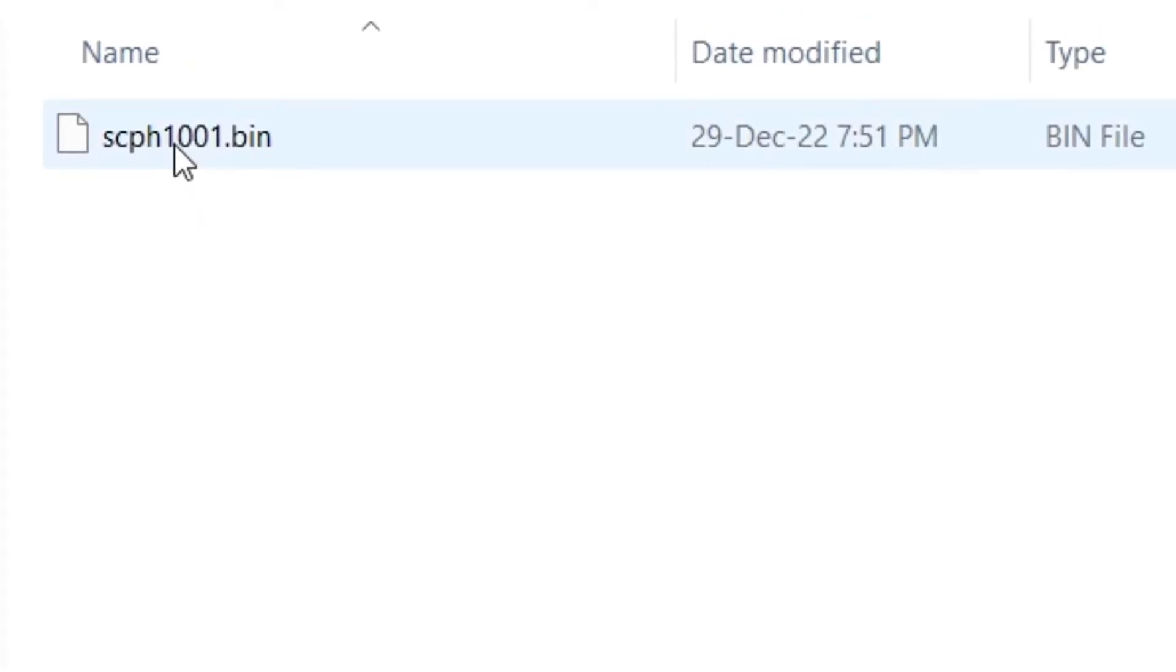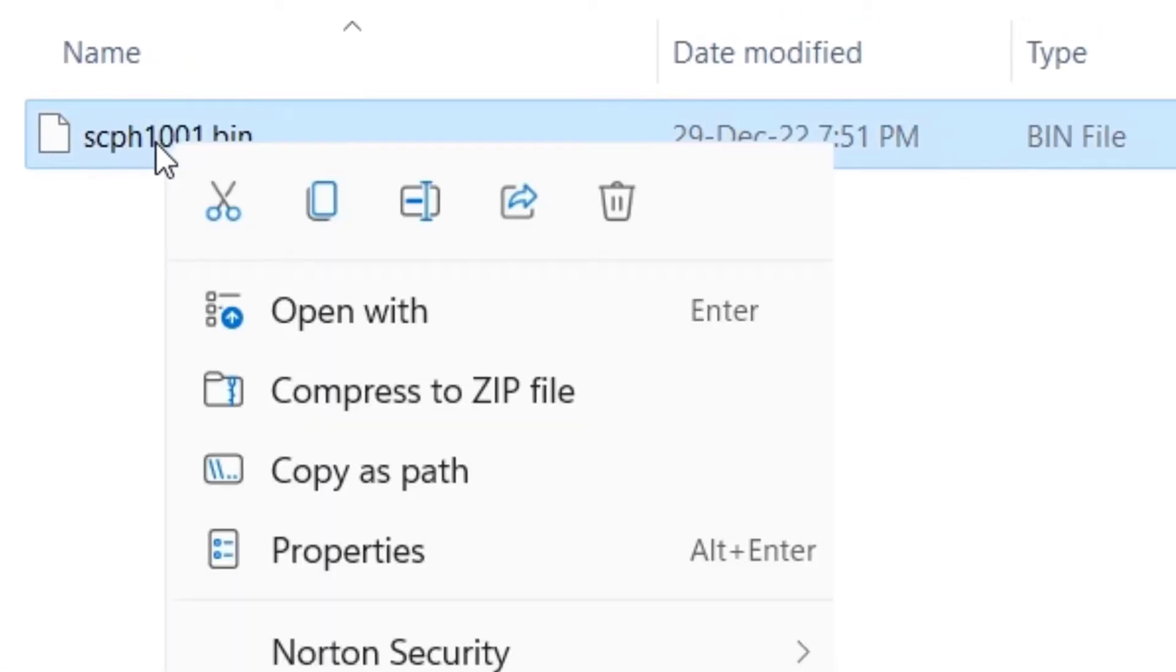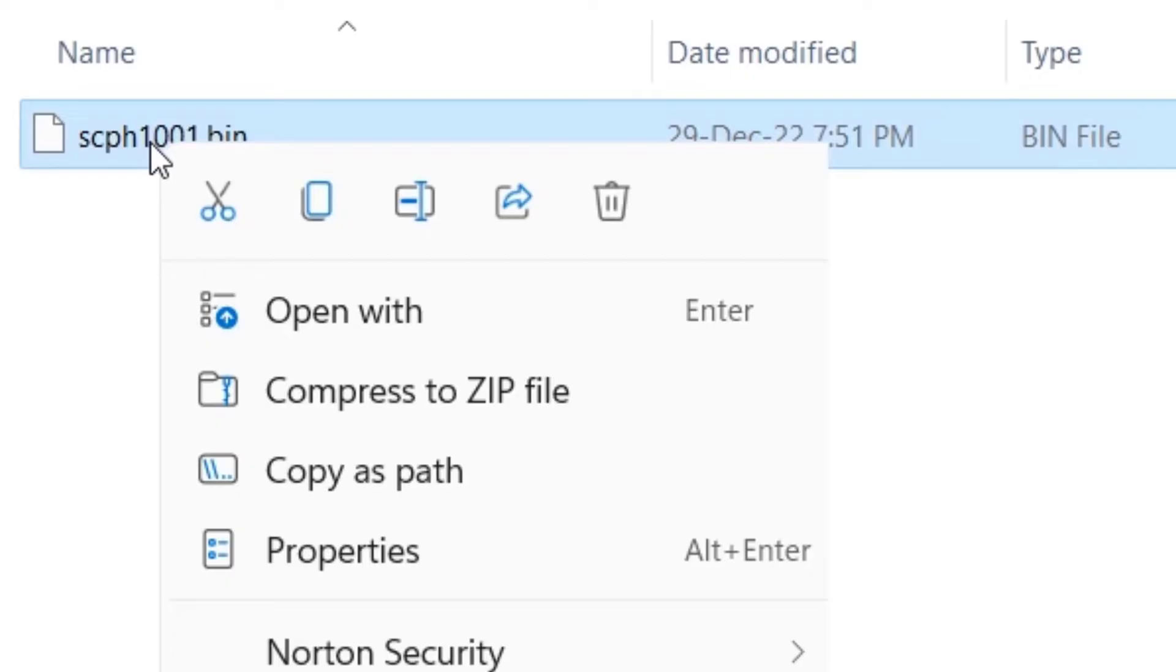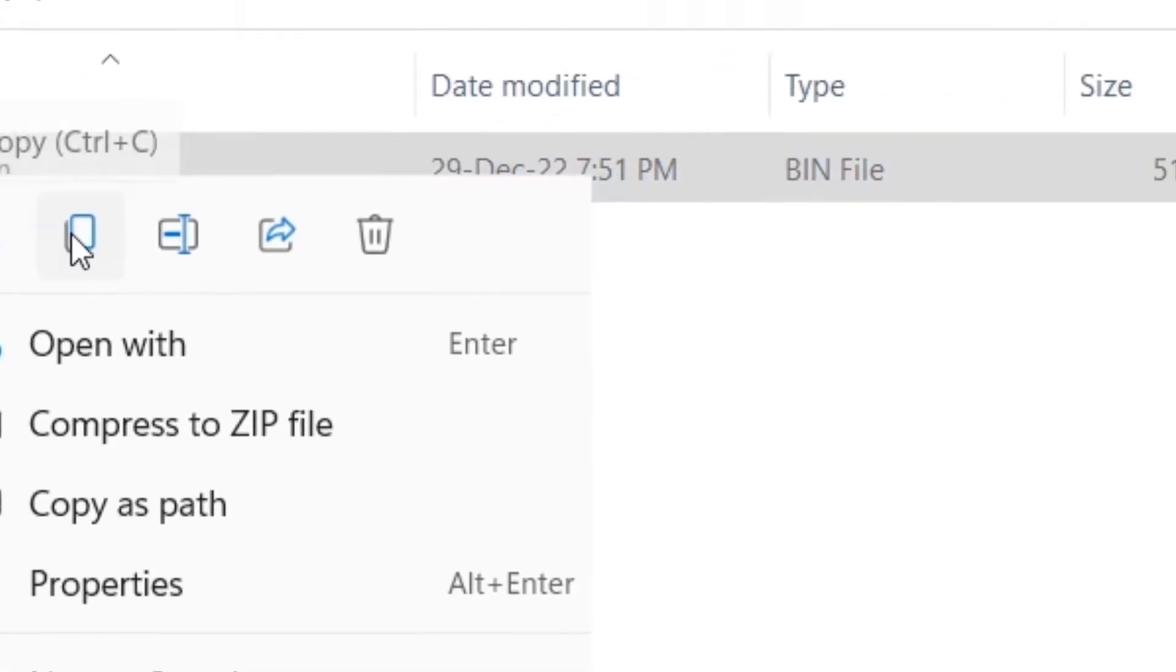Step 2: Open PSXBIOS folder. Step 3: Copy scph1001.bin file.